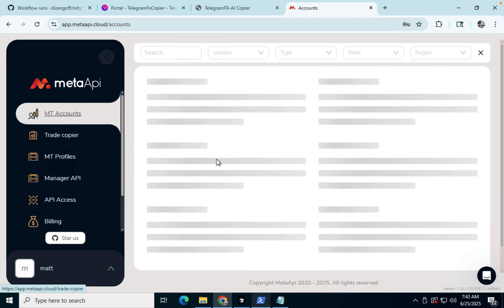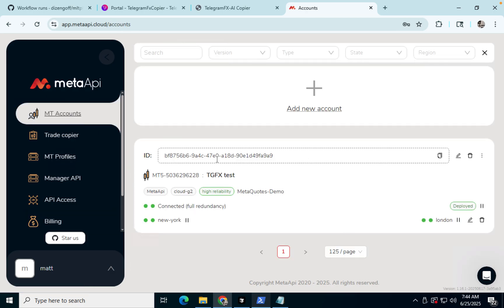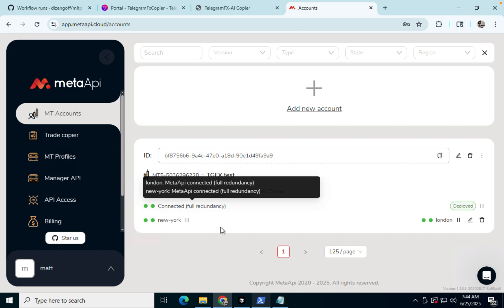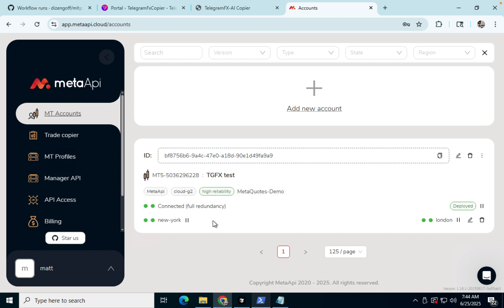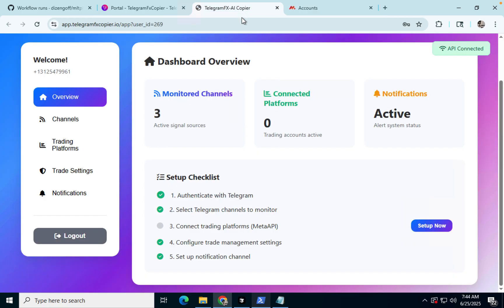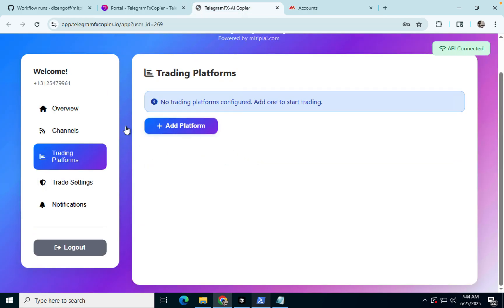So we're going to go ahead and see. These are actually connected again because I topped up the account. So what we're going to do is connect this account into meta API or into the copier.